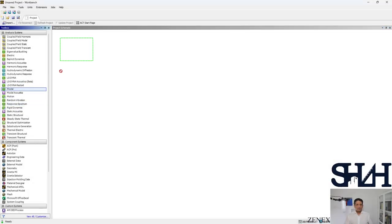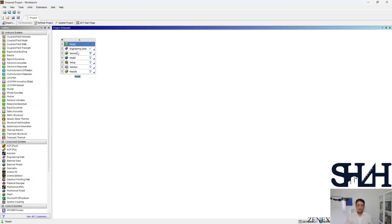First we need to have the model. Engineering data can be kept as it is. For the geometry we can use the beam model instead of modeling shell or solid elements.